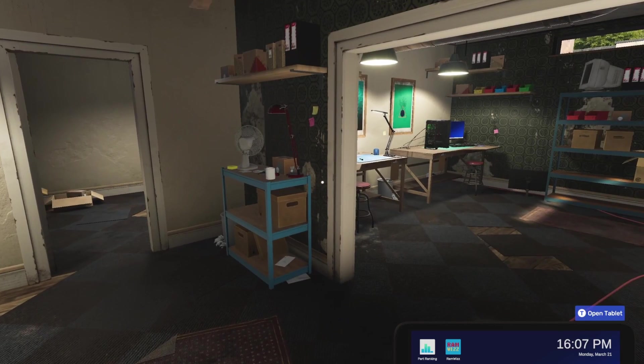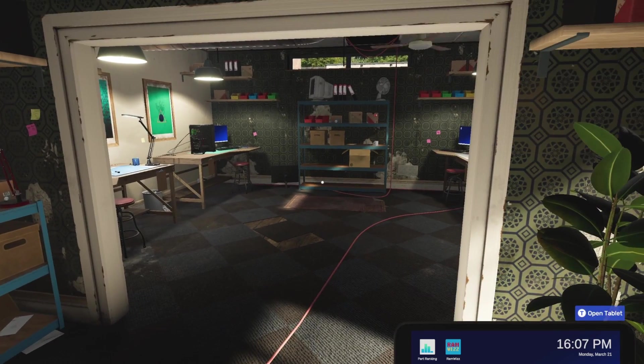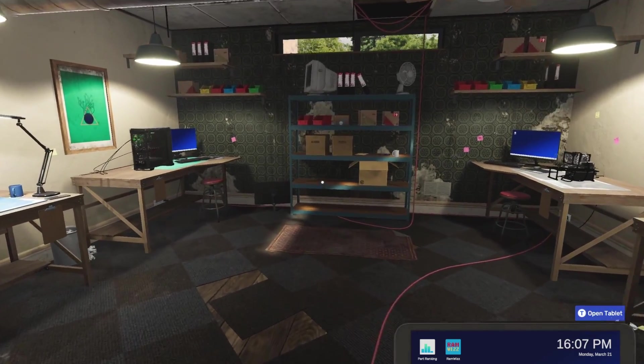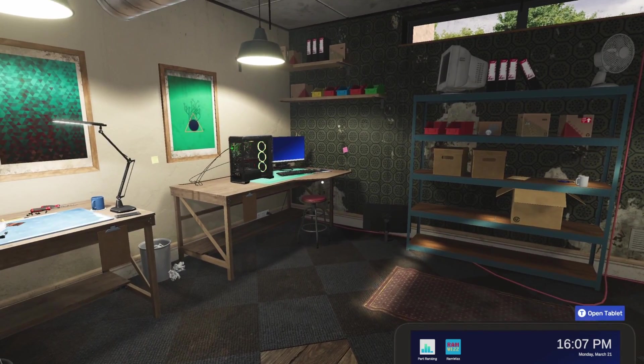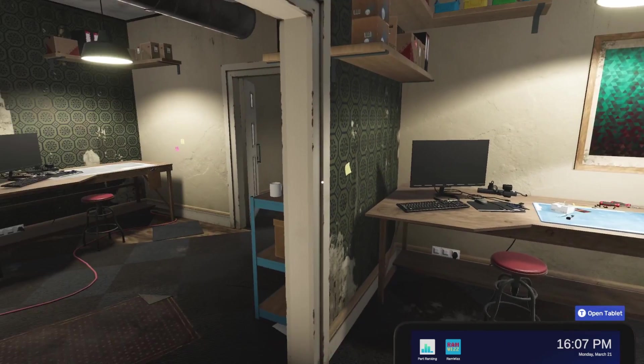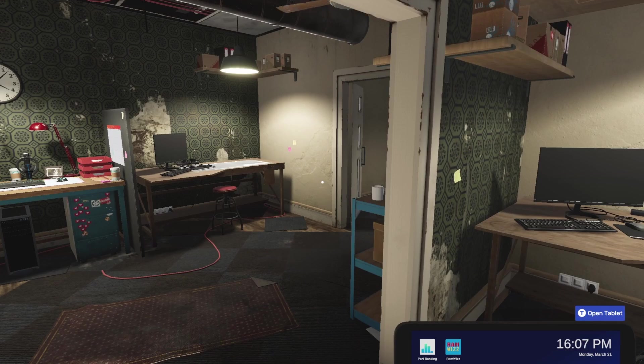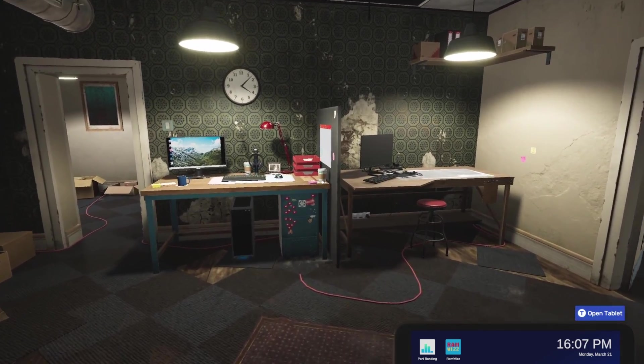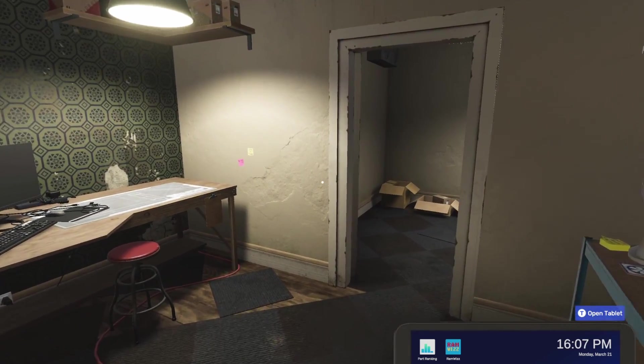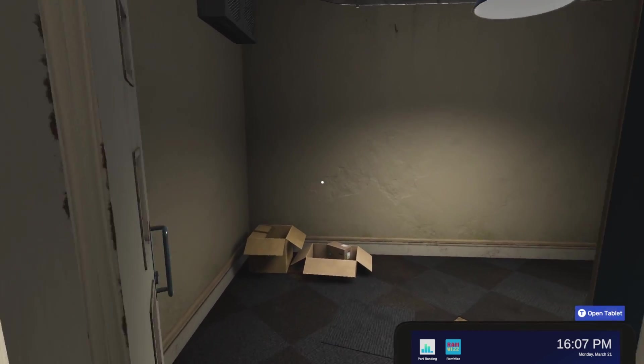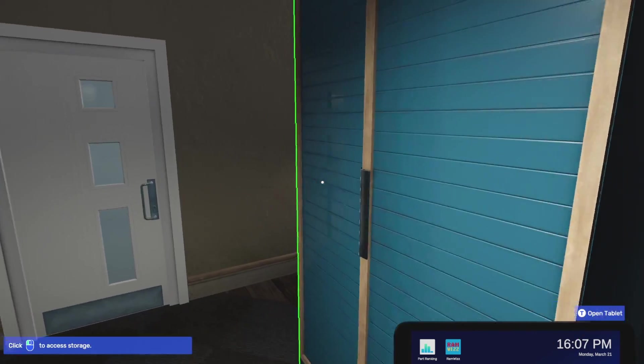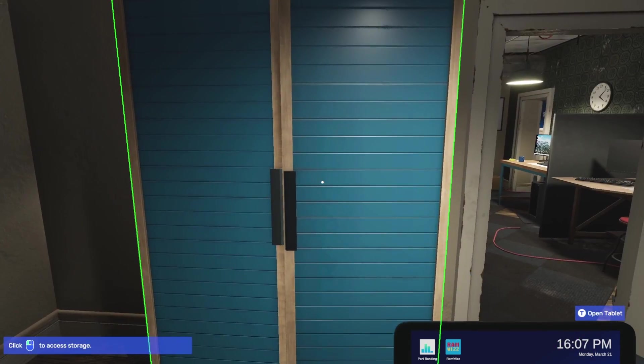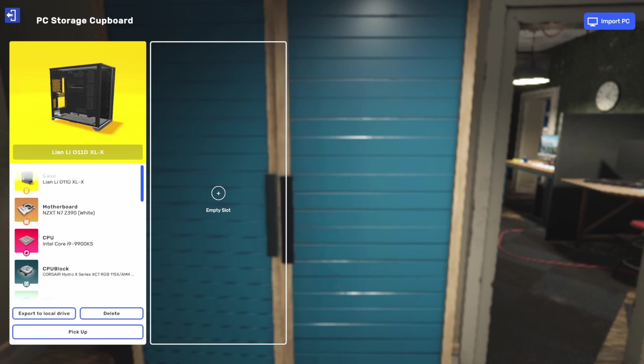Now let's say your friend sends you a build they built in PC Building Simulator 2 and you want to bring it into your game. So they export it using the same process that we just showed. And all you got to do to bring it back into your game is again, you go to the storage cabinet and instead of hitting Export or anything like that, you're going to go up here on the top right and hit Import PC.